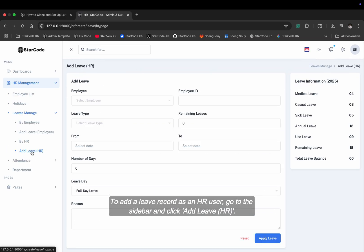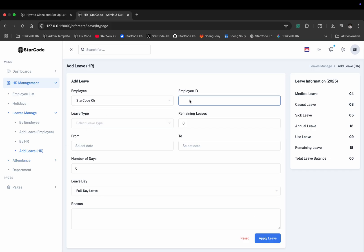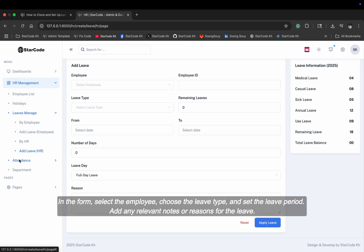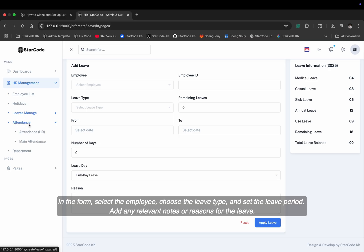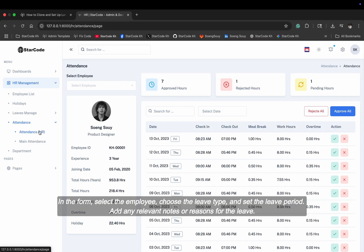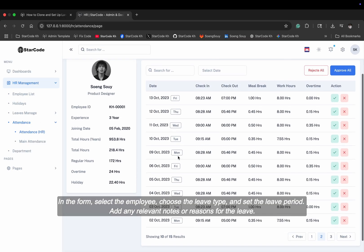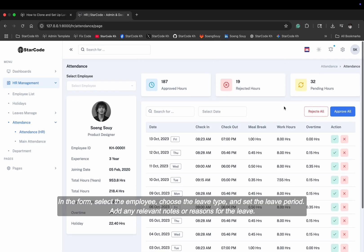To add a leave record as an HR user, go to the sidebar and click add leave HR. In the form, select the employee, choose the leave type, and set the leave period. Add any relevant notes or reasons for the leave.